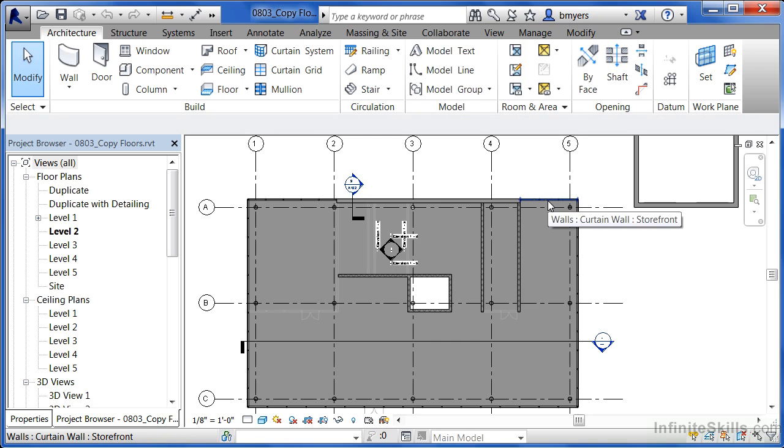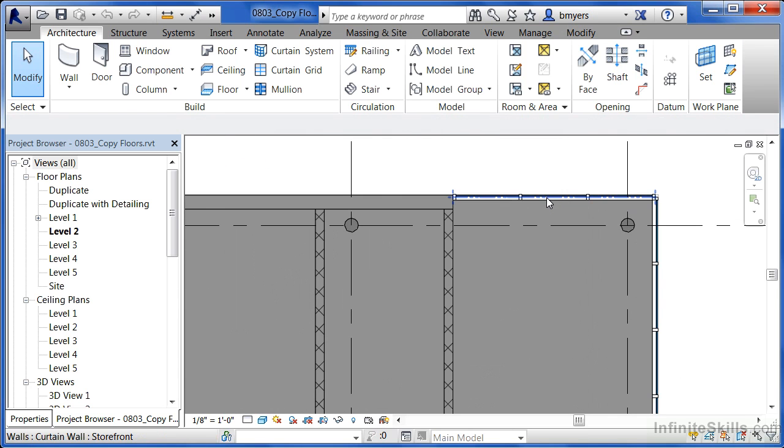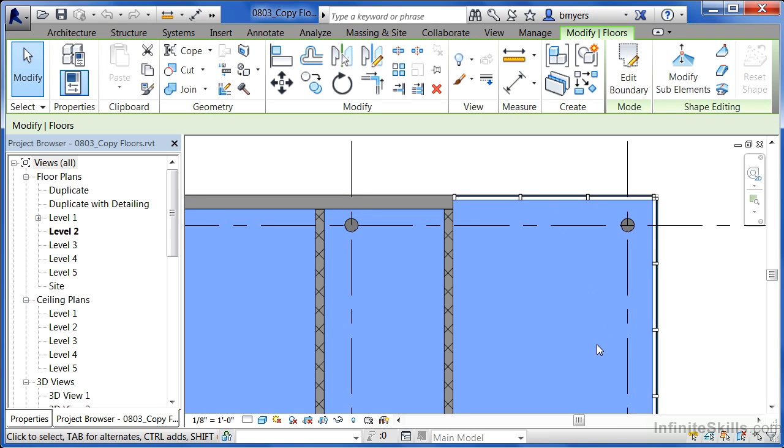To do this, we need to begin by selecting the floor. If you're able to find the edge of the floor right there at the edge of where the curtain wall is, click in order to select it.